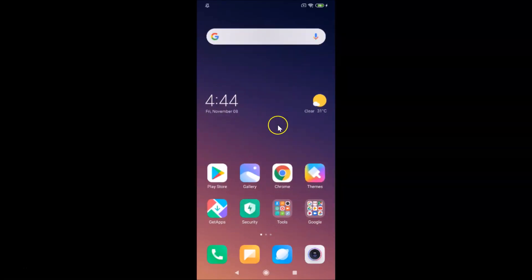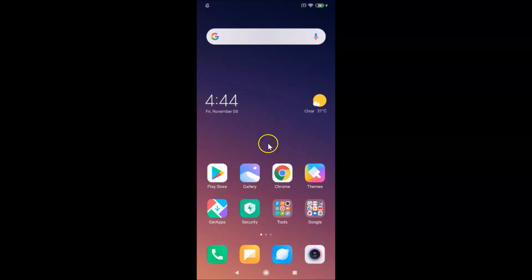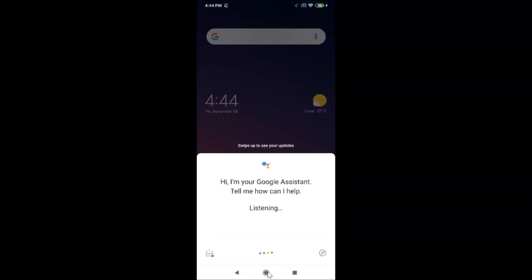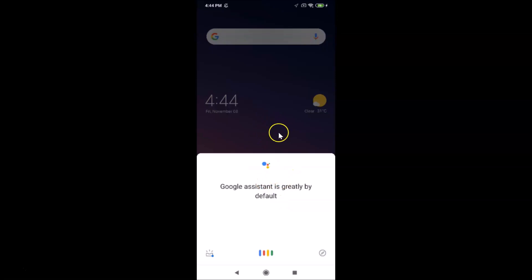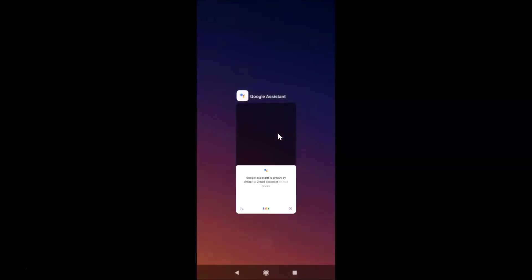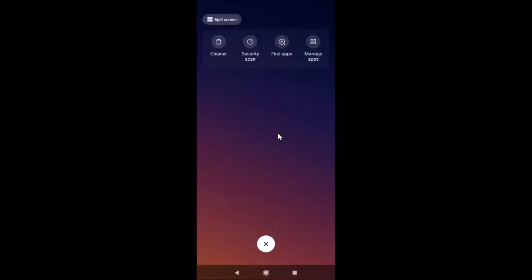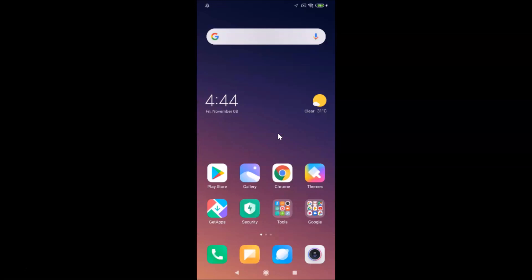Currently I have Google Assistant as my default virtual assistant. Let me show you — if I tap and hold the home button, you can see Google Assistant launches as the current default. Let me close this.